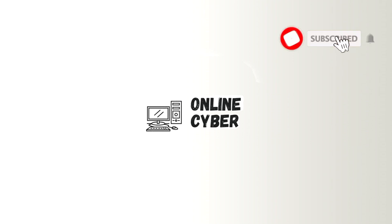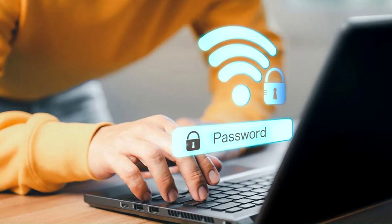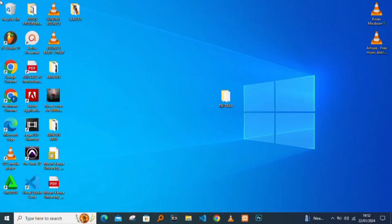Hello and welcome to Online Cyber. I'll be showing you how to check your Wi-Fi password on your PC. Before you start, remember to subscribe to our channel for more educational content.